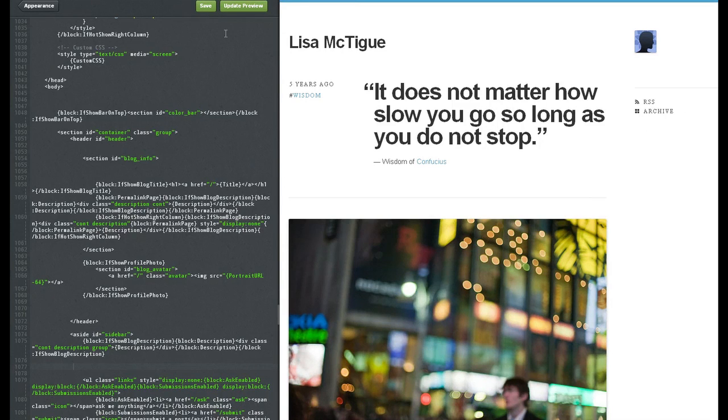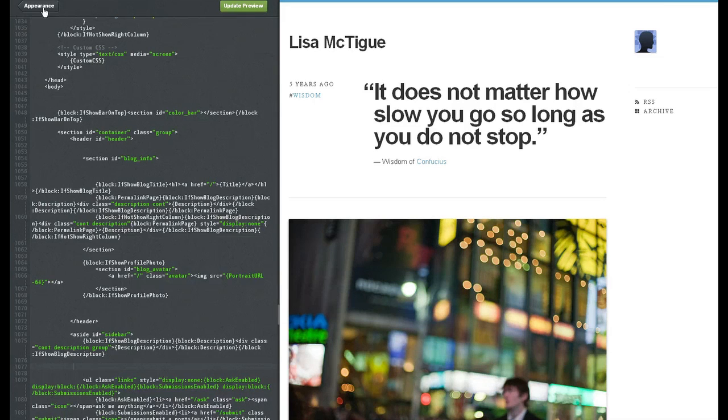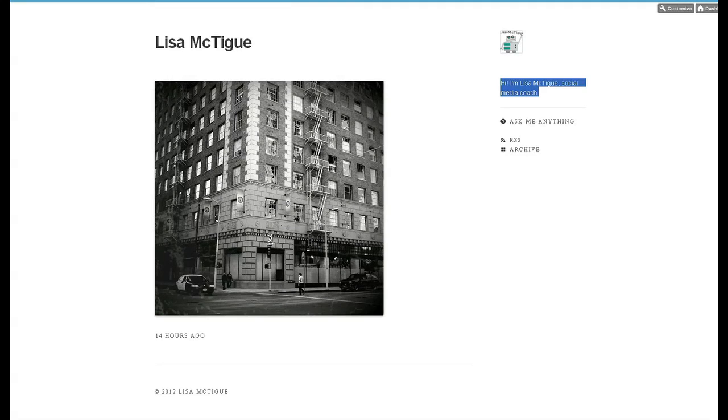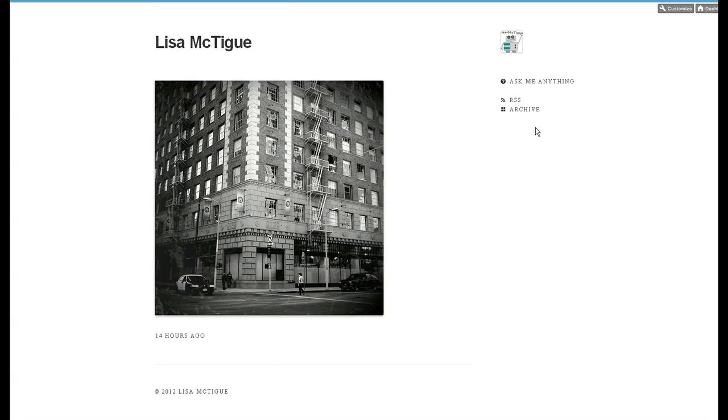So let's hit save. Appearance. Save again. Close. Refresh your Tumblr. And whatever you chose to delete should now be missing.